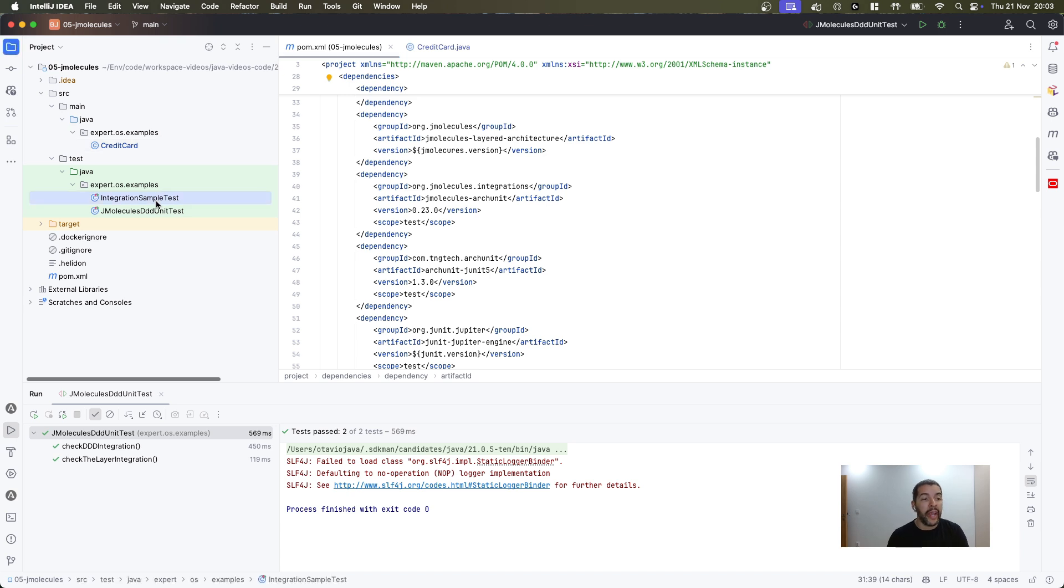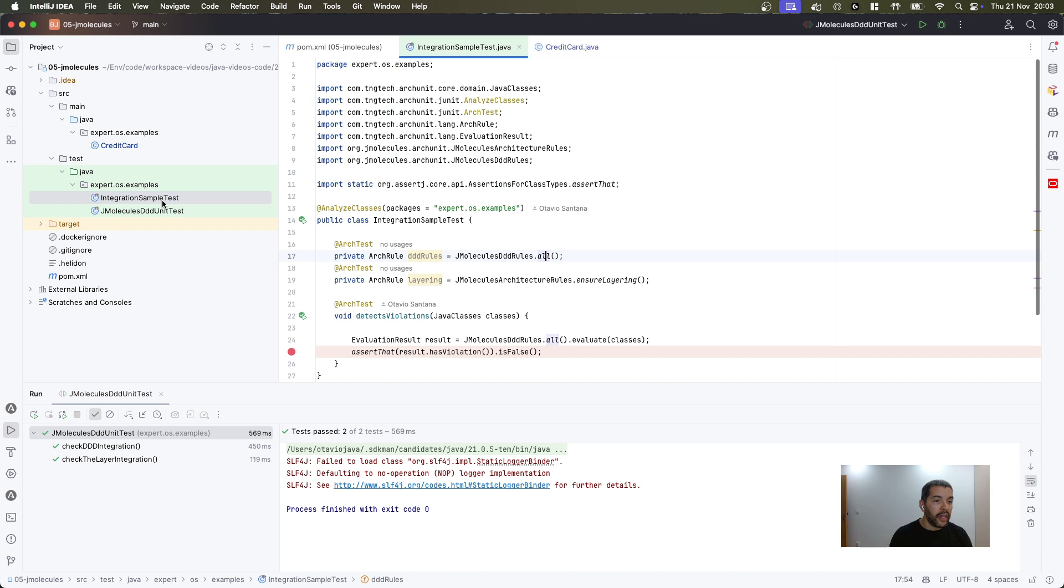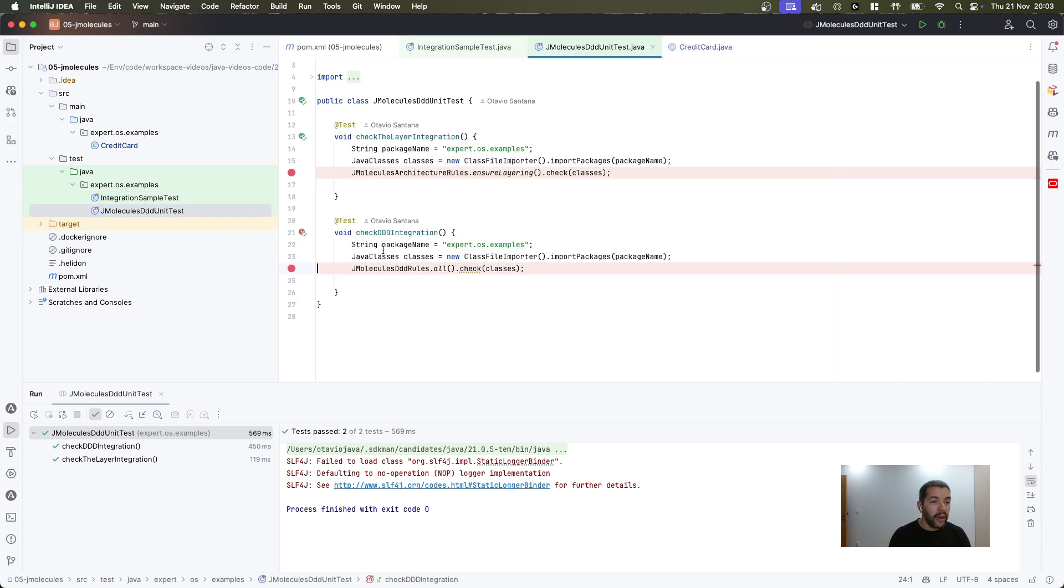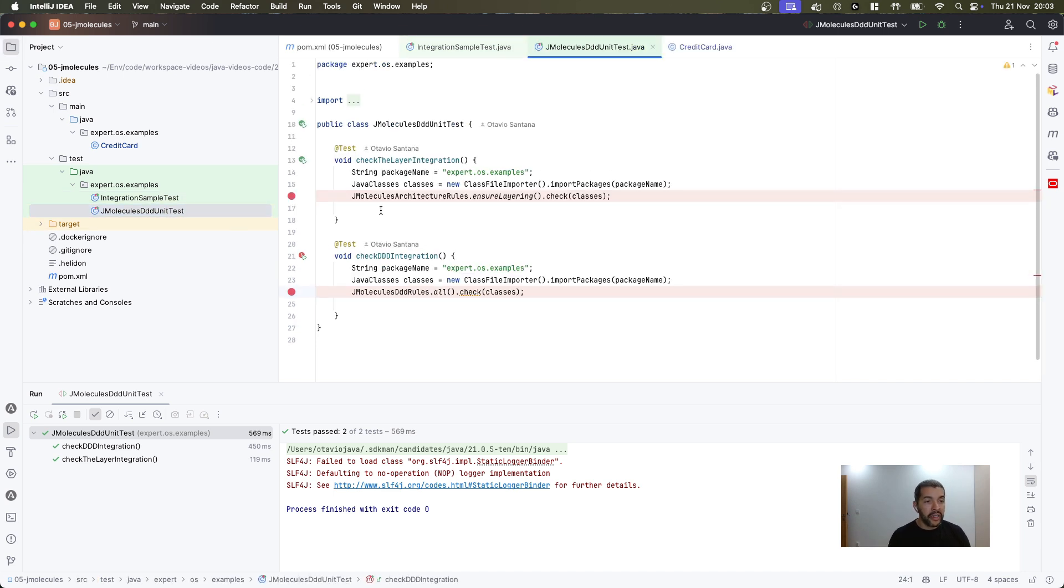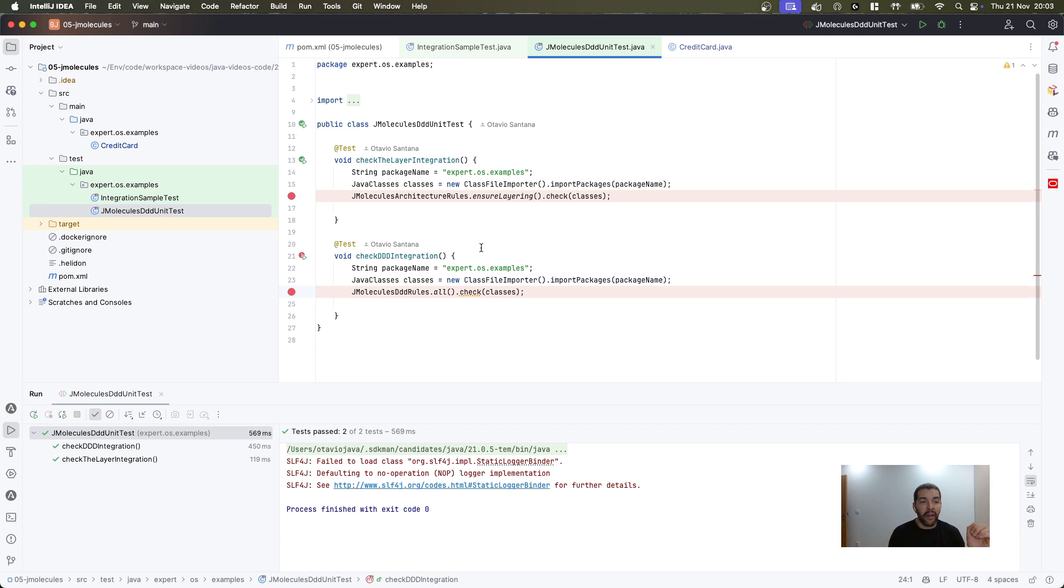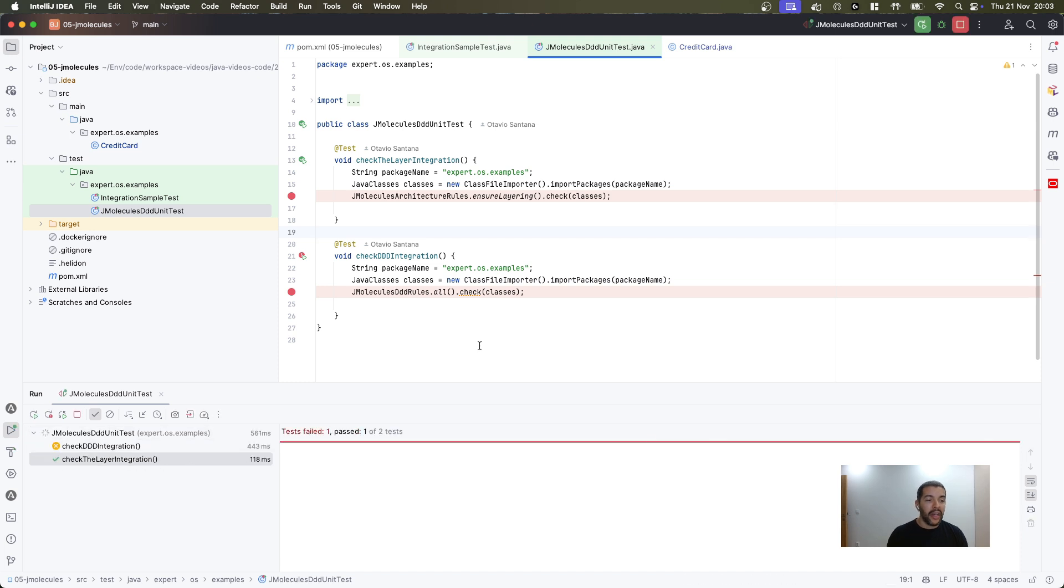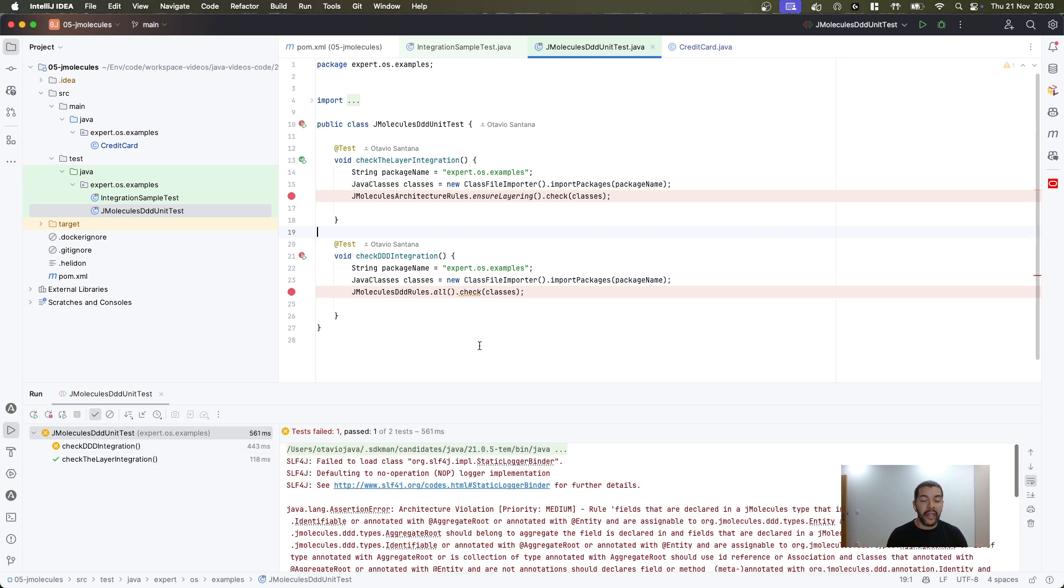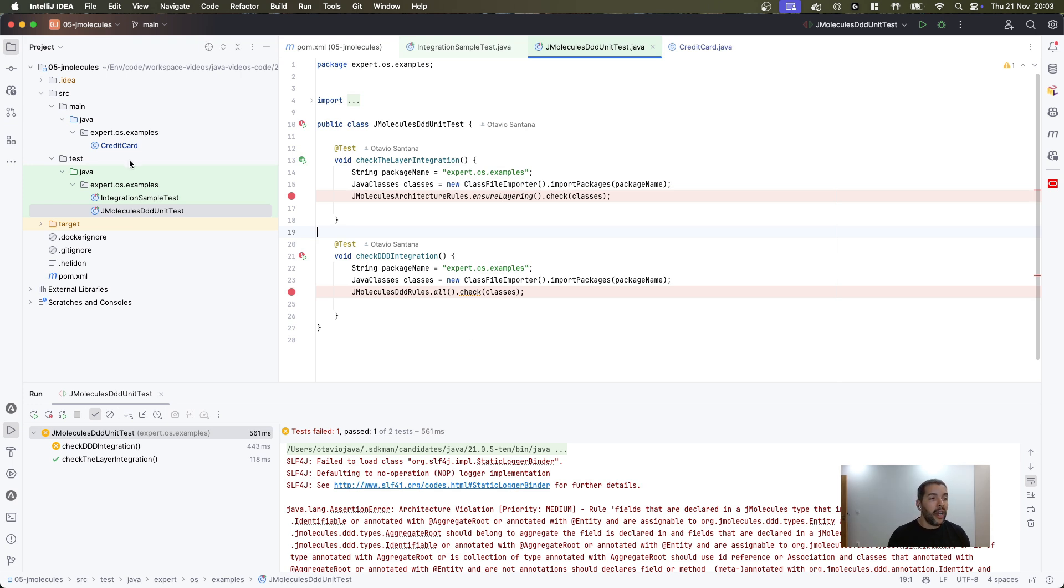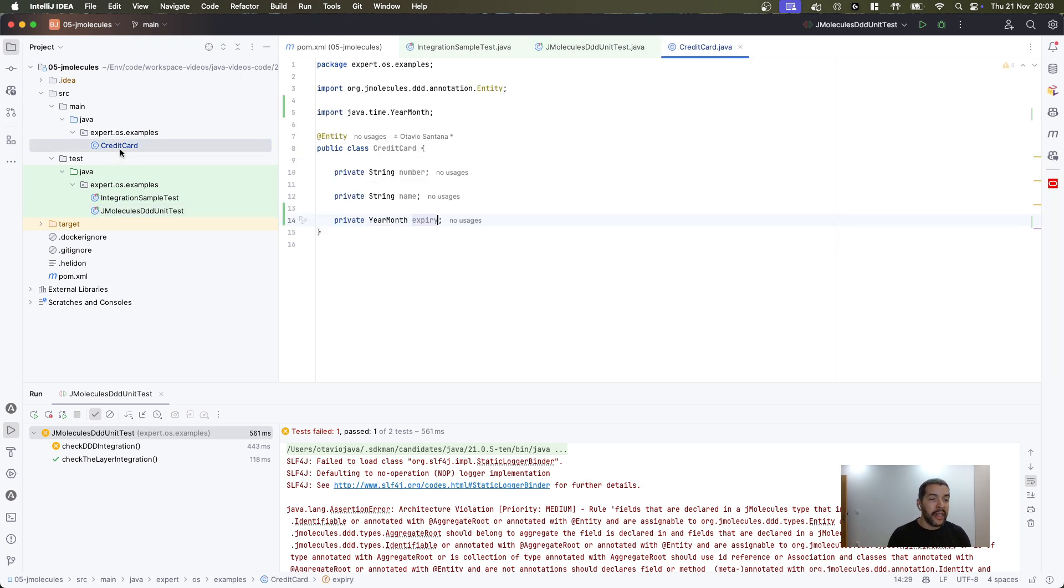I have two ways to do this. The first one is using ArchUnit, as you can see here, so I have the package, and using the jMolecules architecture rules, I'm checking both if I'm following the layer integration and if I'm following the domain design integration. In this case, when I run, naturally it's going to fail because I have my entity without an ID or an identity.